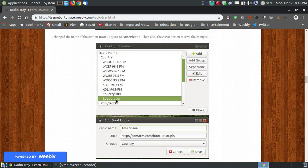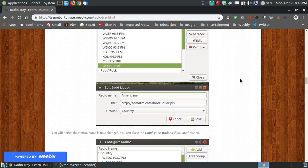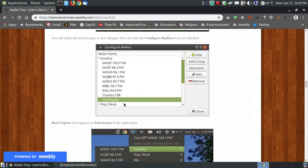By default, you're going to see a station called bootlicker. That's a funny name and that's okay. But as a way of showing you how you can change the name, you just click the edit menu and where it said bootlicker, you can change it to whatever. I changed it to Americana. Click save and the name bootlicker changes to Americana.